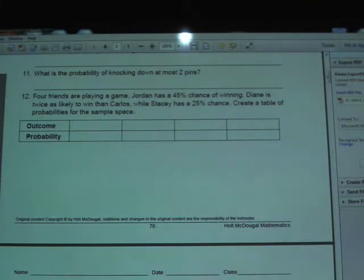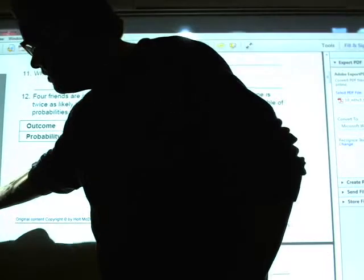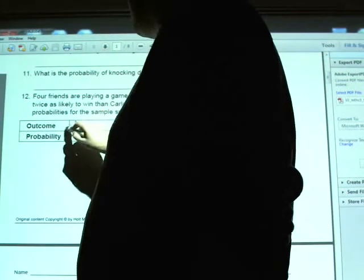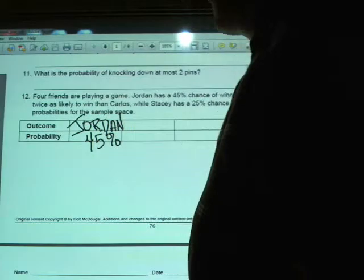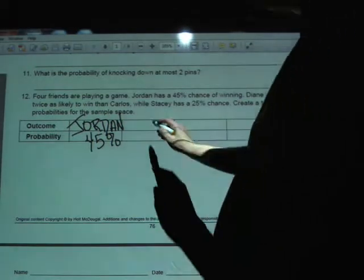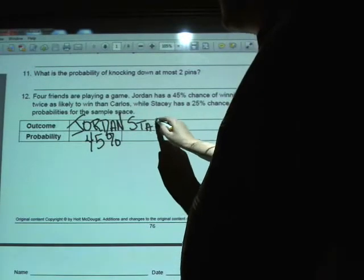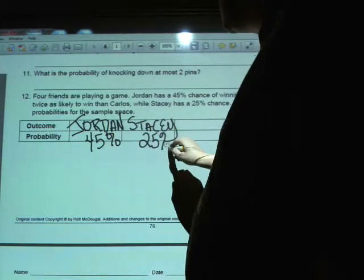Create a table of probabilities for the sample space. There are a couple things that are given to us very clearly. Jordan has a 45% chance of winning, so the outcome of winning for Jordan happens 45% of the time. The other one stated clearly is Stacy's result — Stacy has a 25% chance of winning.